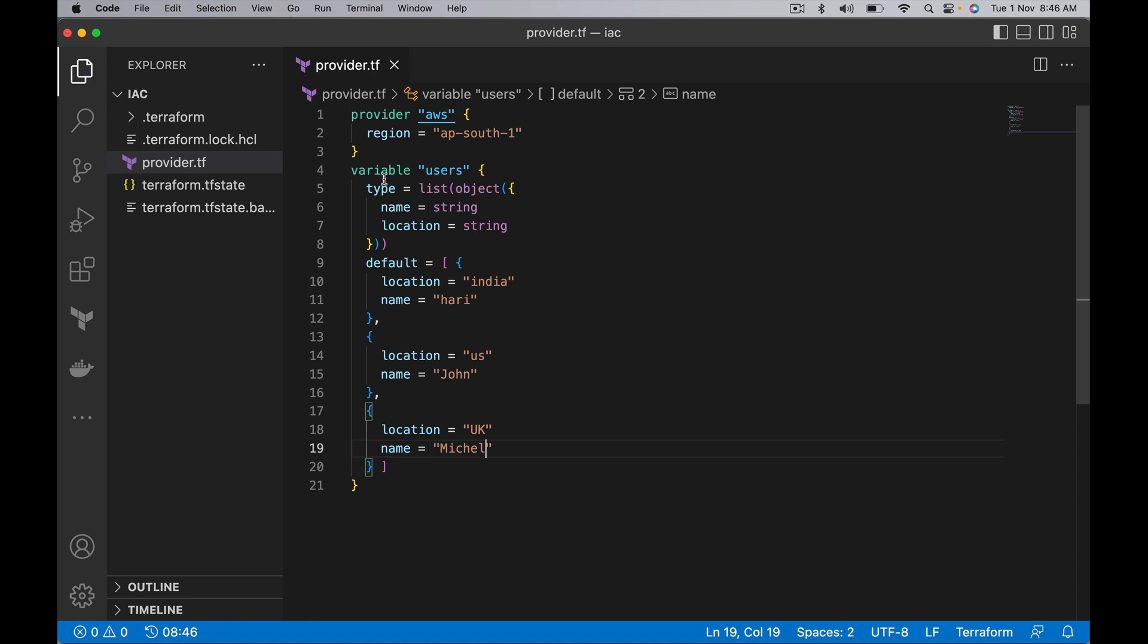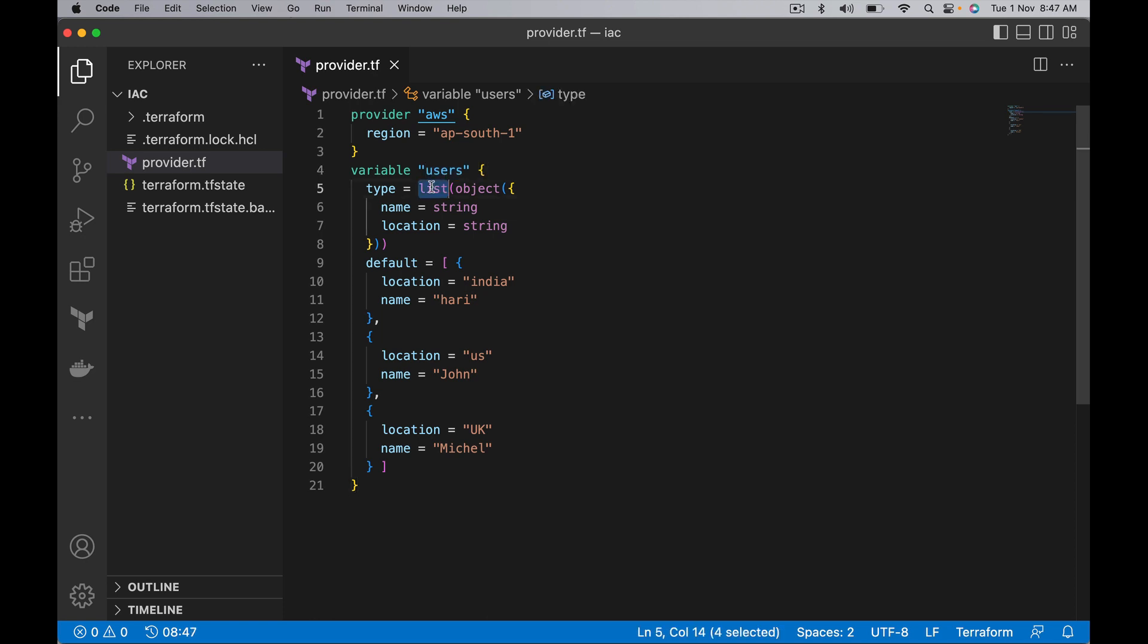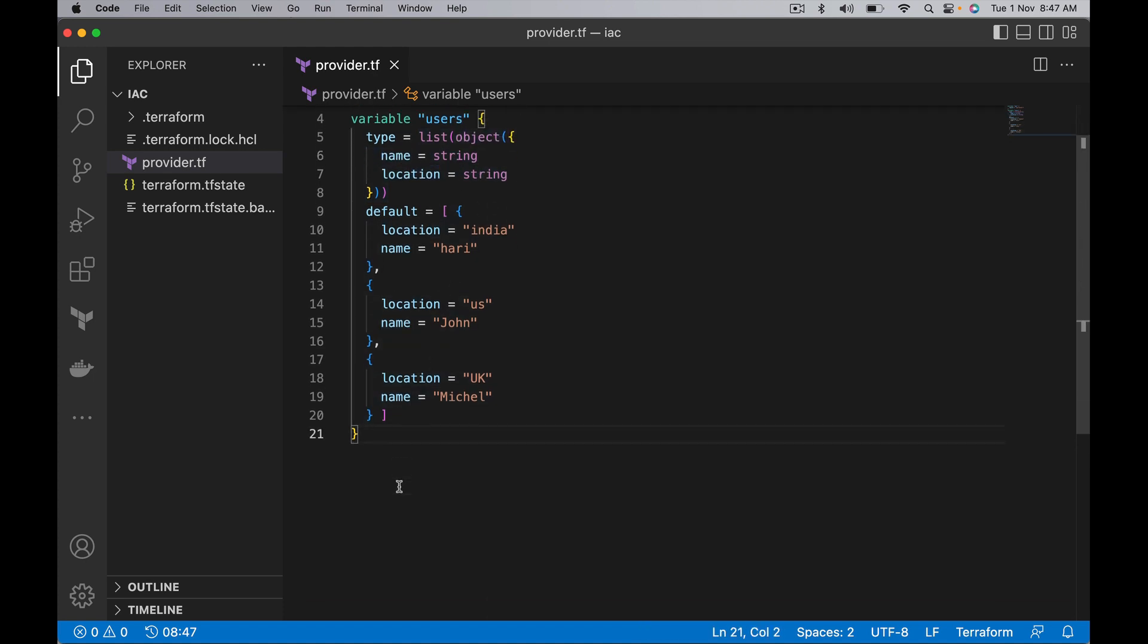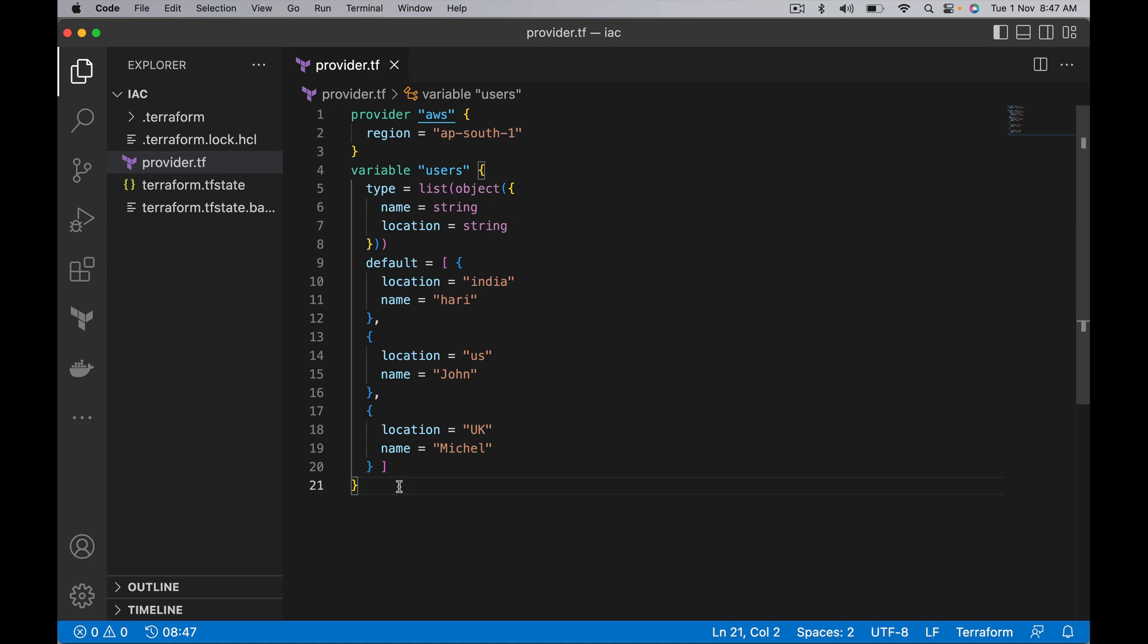We have the users variable. It is of type list of objects, and each element in the list is an object. Each object is going to have name of type string and location of type string.